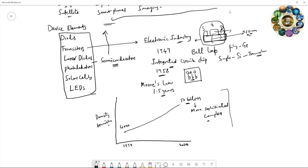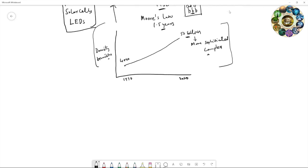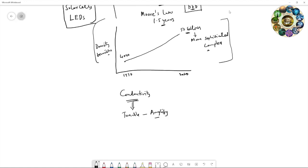All this technology is mainly because of semiconductors. So what is the specialty of semiconductors? If I say semiconductors, one thing will strike in your mind, that is conductivity. This conductivity is intermediate between conductors and insulators. The specialty is that the conductivity is tunable, it can be amplified or modulated.